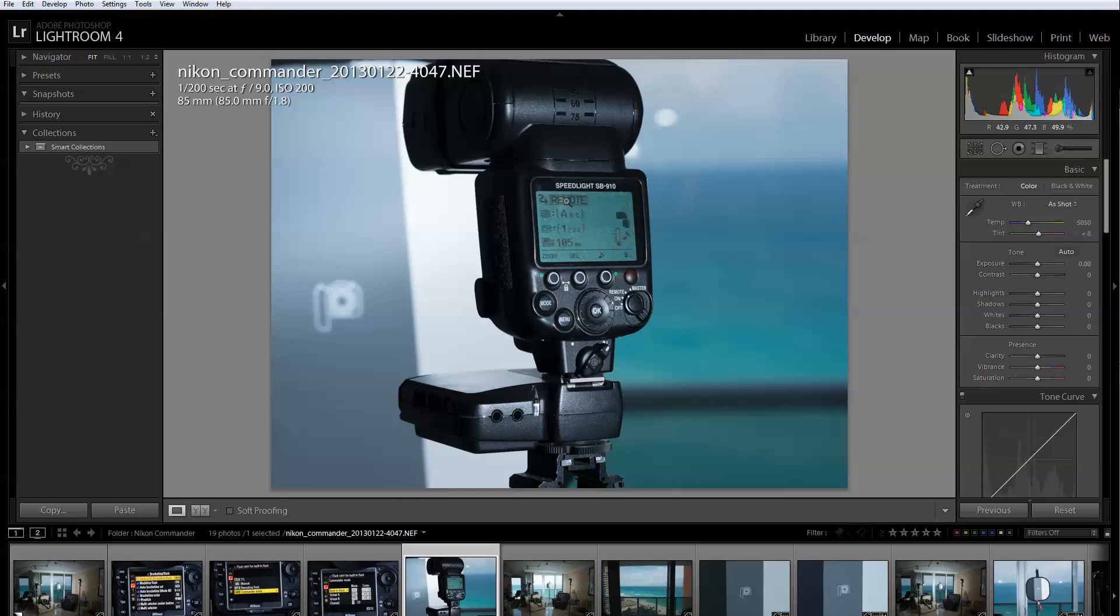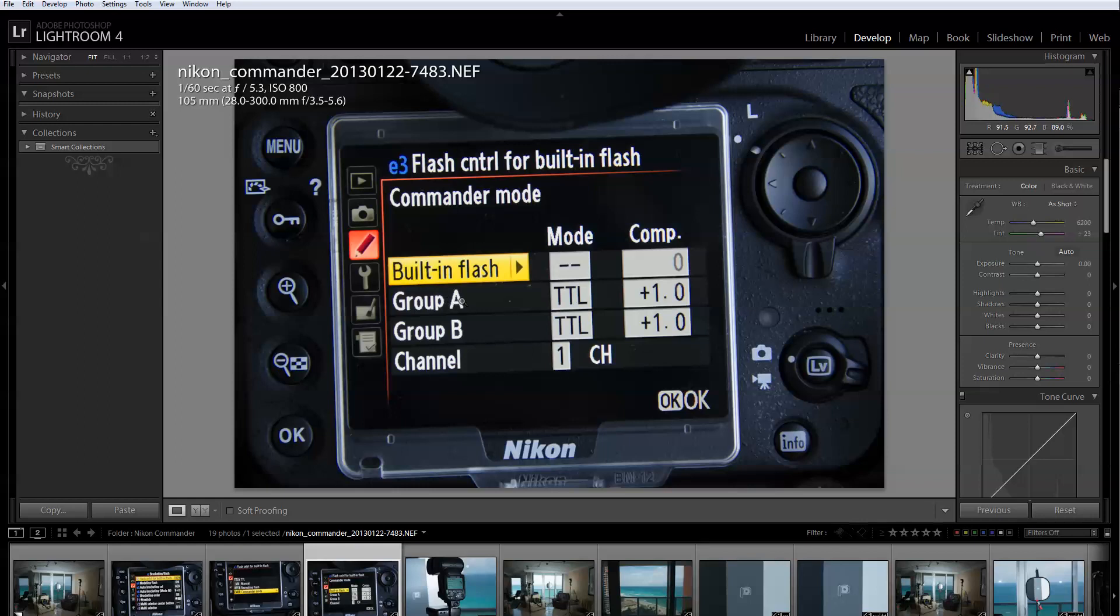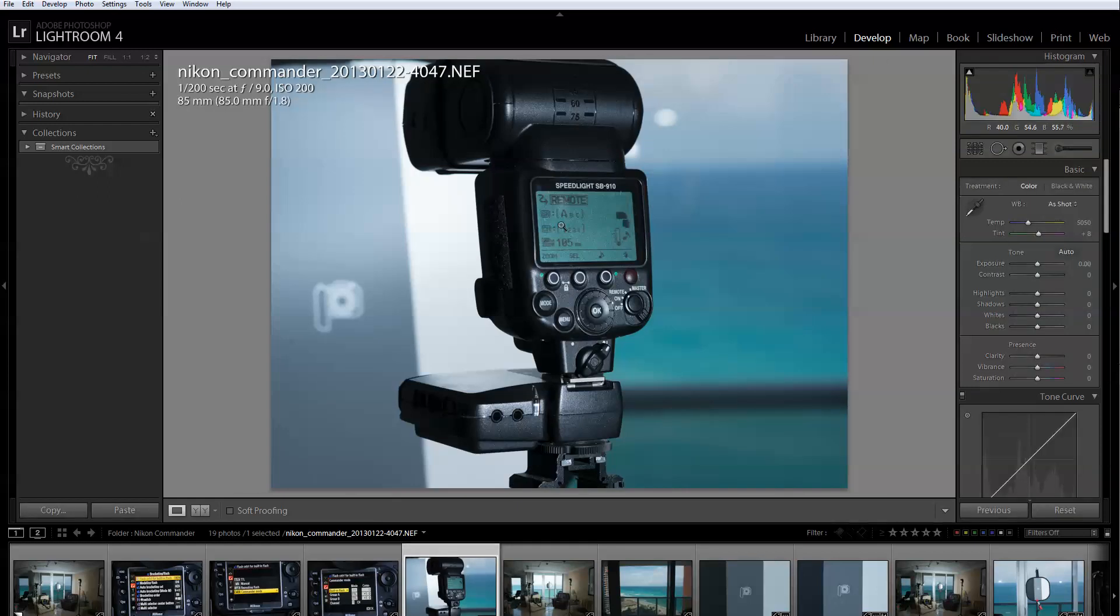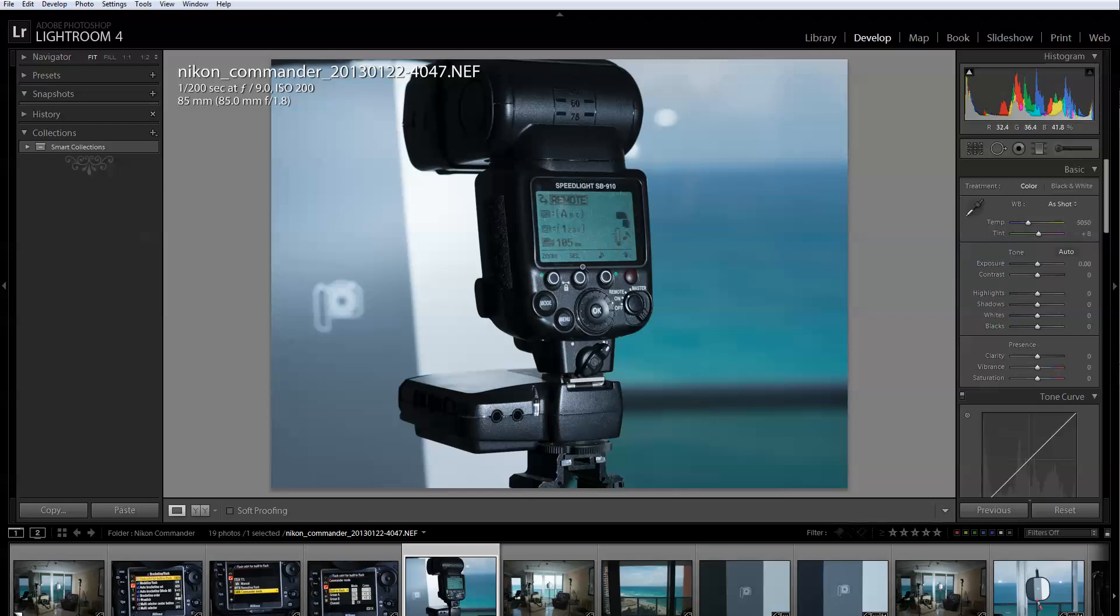The first thing you need to do is put it on remote. This particular flash, I'm basically controlling right now group A which is one flash. By the way you can have more than one flash in one group. Group A typically is what I use as the main light. In this particular case it's group A channel one. The zoom in this particular case you can change it to whatever you want. If you're shooting a wide shot you want to have it like 24 millimeters. If you want it more concentrated you can go higher.